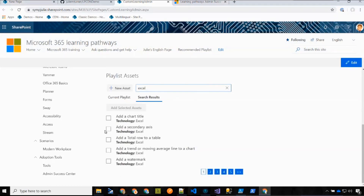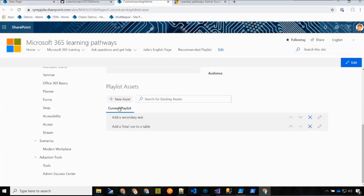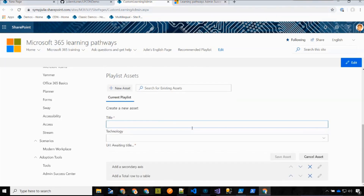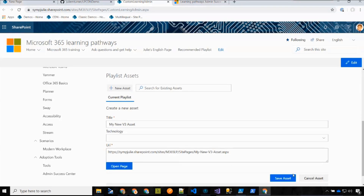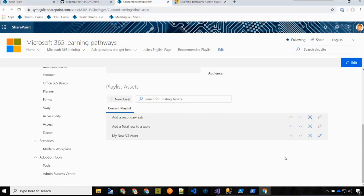Once you save, you can go add assets. This is the new search-and-select experience — if you type 'excel,' you get a better experience with multi-select, and clicking on a title actually opens that asset in a new page so you can preview it to know which one is which. For adding custom assets, we've streamlined this — you add a title, optionally add a technology, and then there's the ability to create an asset page, which creates a SharePoint page with the title as its name. You can open and edit it directly from there.